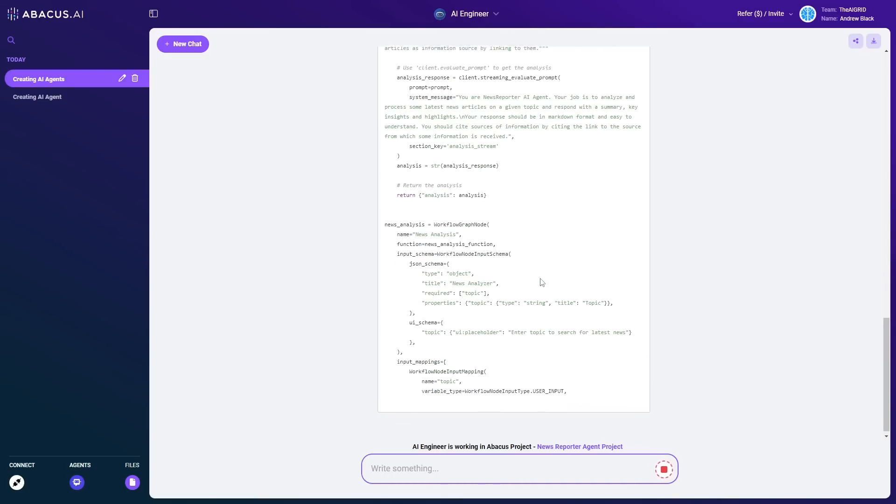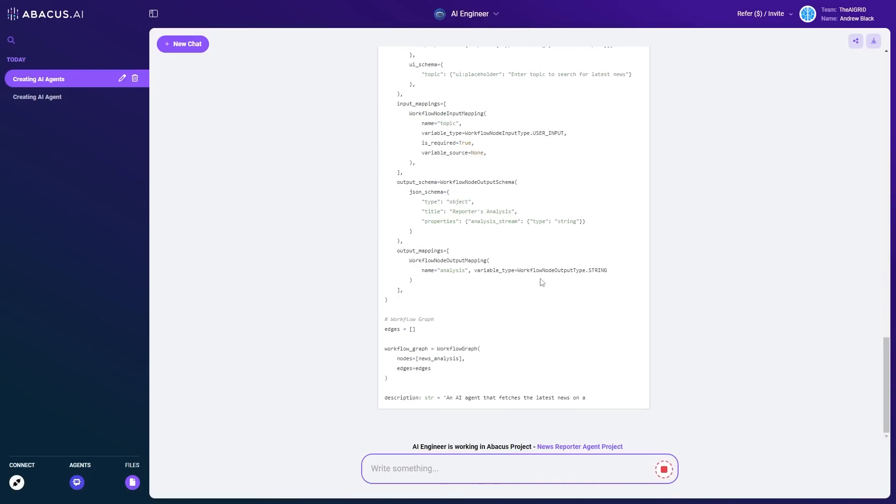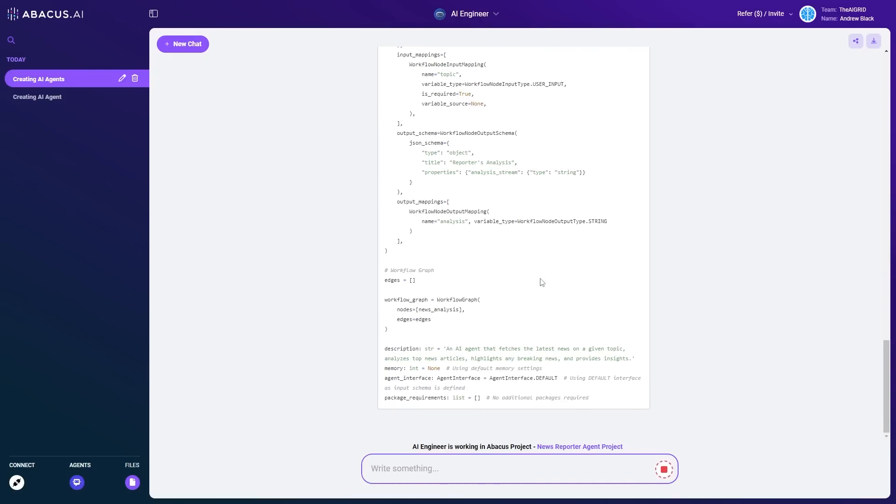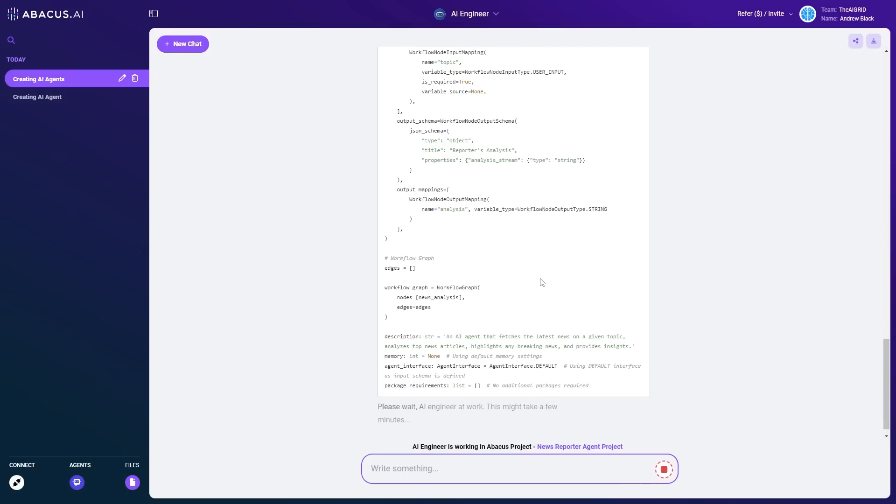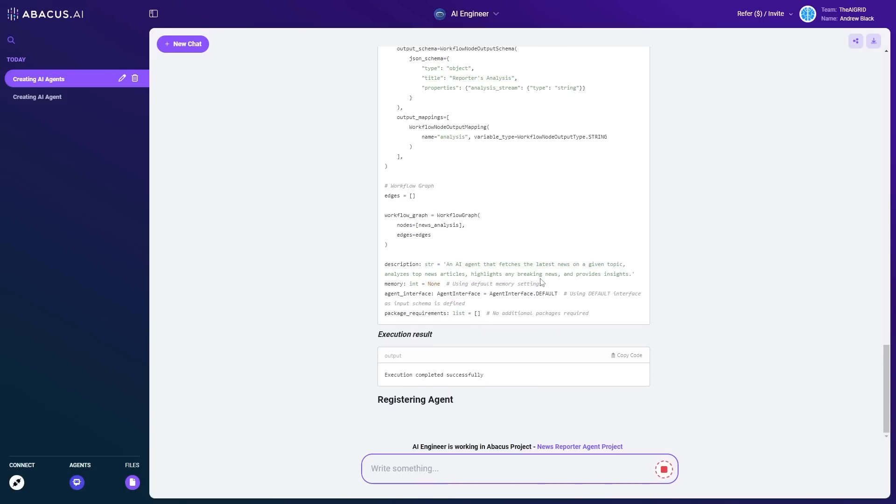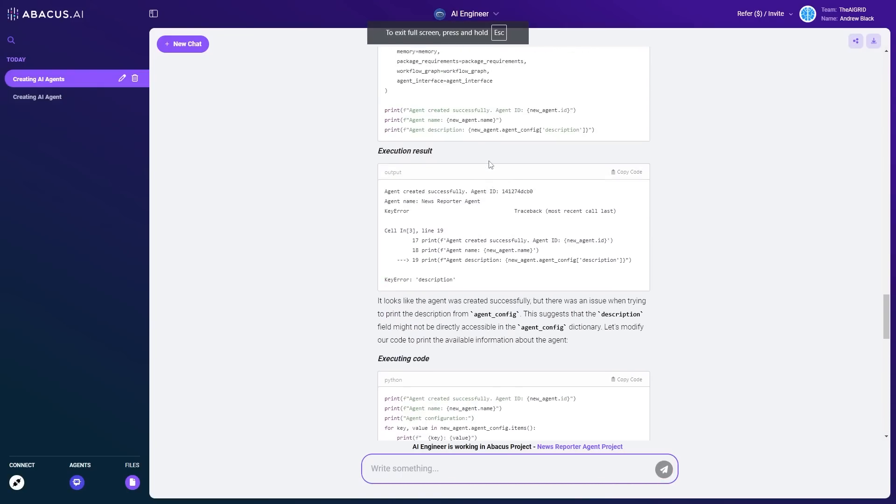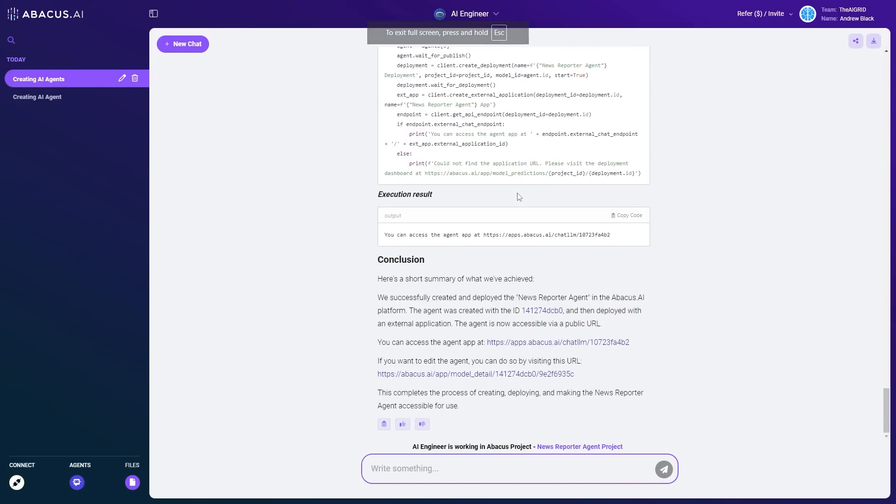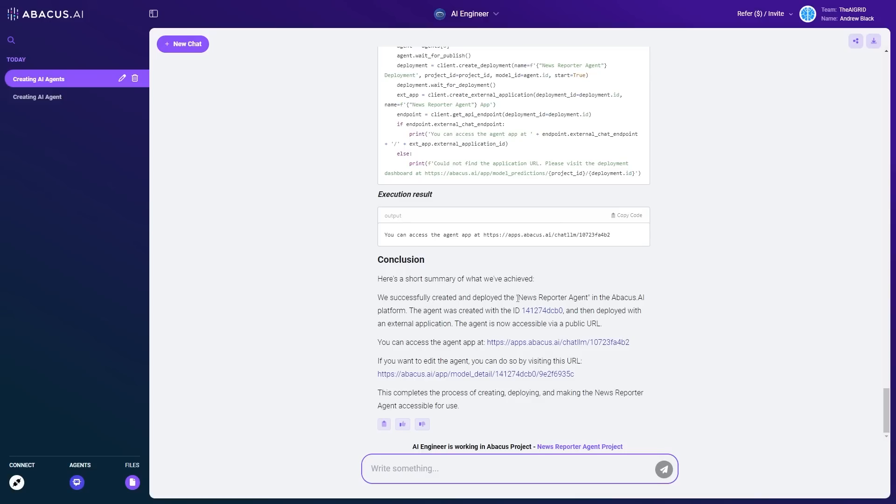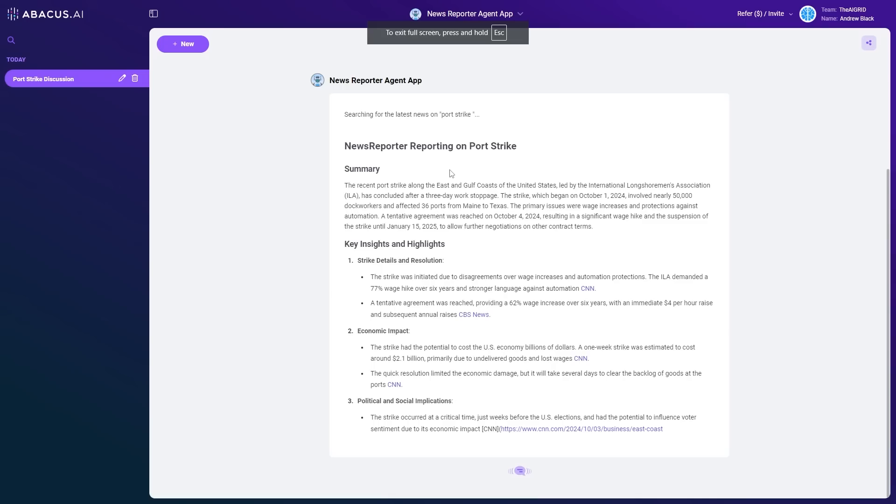Of course, this is already a template, but you can see that this is something that is so effective that it's able to do a lot of the heavy lifting for me. You can see here that what I created quickly was an AI agent that is able to search for certain pieces of news. You can see it says, here's a short summary of what we've achieved. We've created and deployed the news reporter agent on the Abacus AI platform. You can access the agent at this link right here. All you'll need to do is click this link.